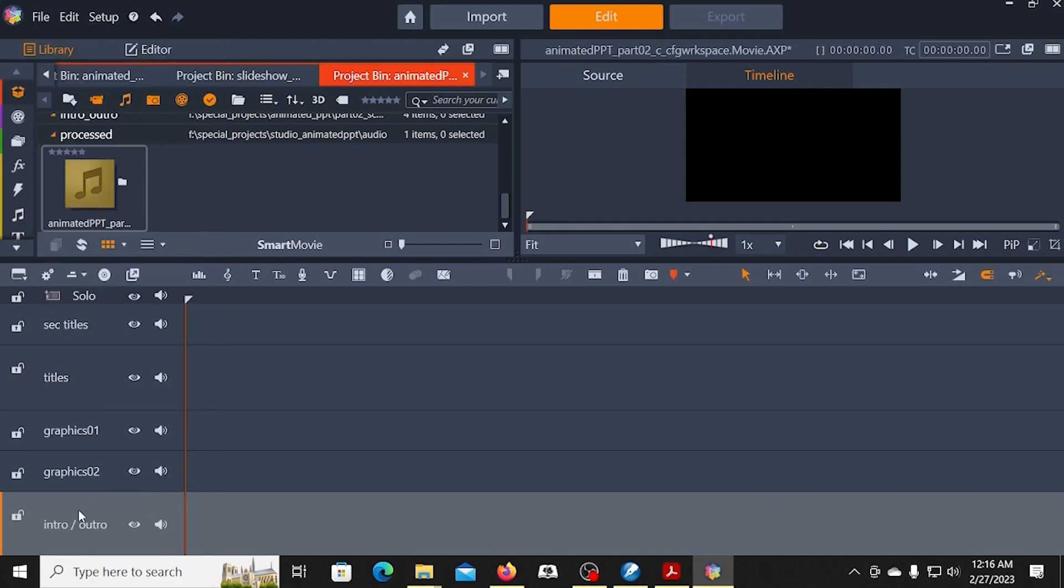I need one more, at least one more track. I'm going to go ahead and add two more, and I'll explain why I'm doing those.